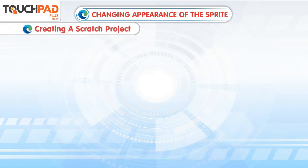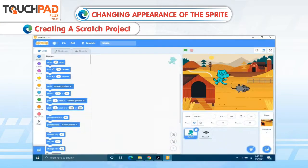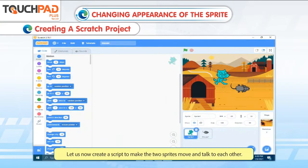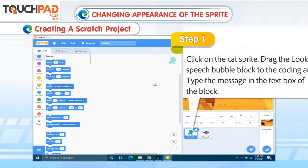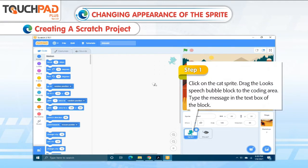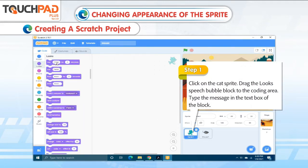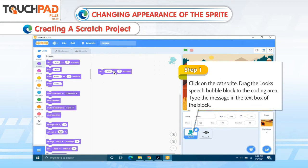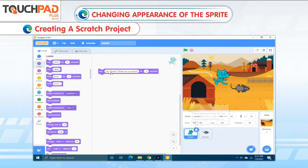Creating a Scratch Project. Let us now create a script to make the two Sprites move and talk to each other. Step 1: Click on the Cat Sprite. Drag the Looks Speech Bubble block to the coding area. Type the message in the text box of the block.